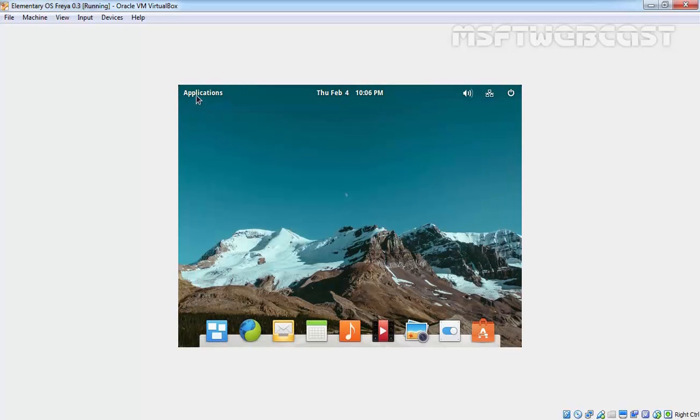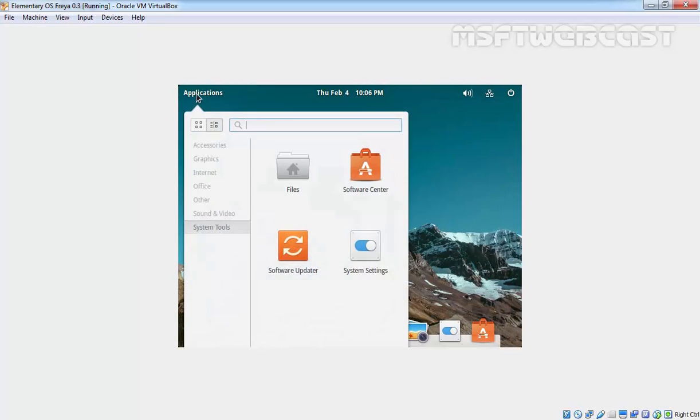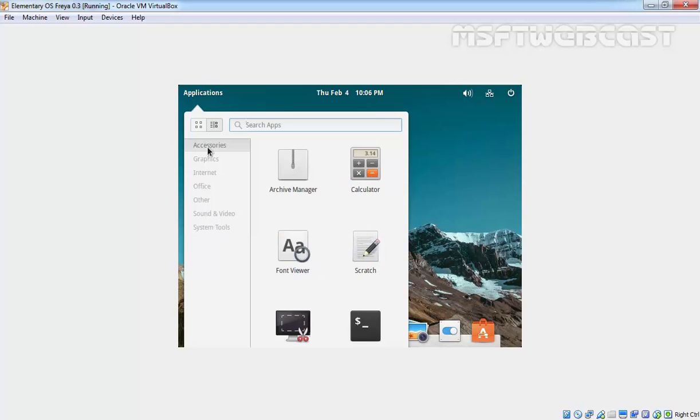Click on Close. Now again click on Applications, click on Accessories, and click on Terminal.